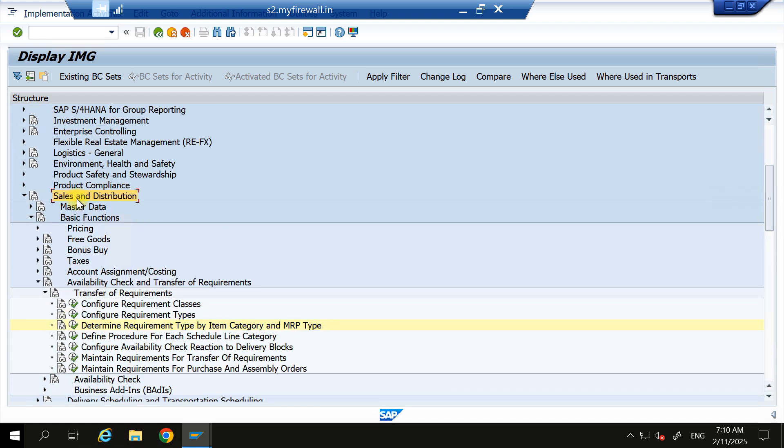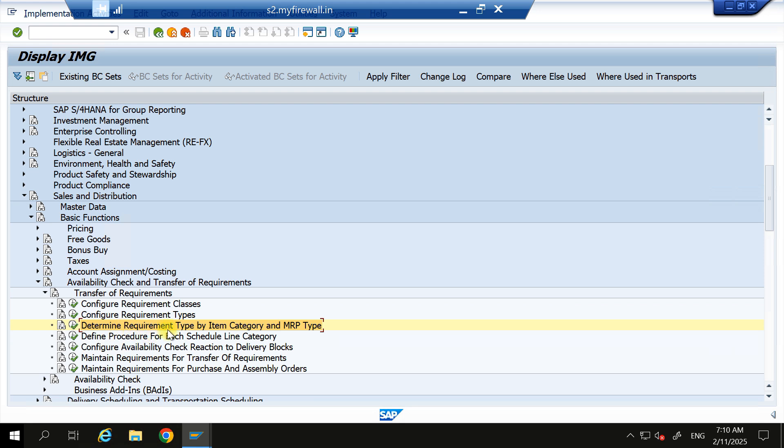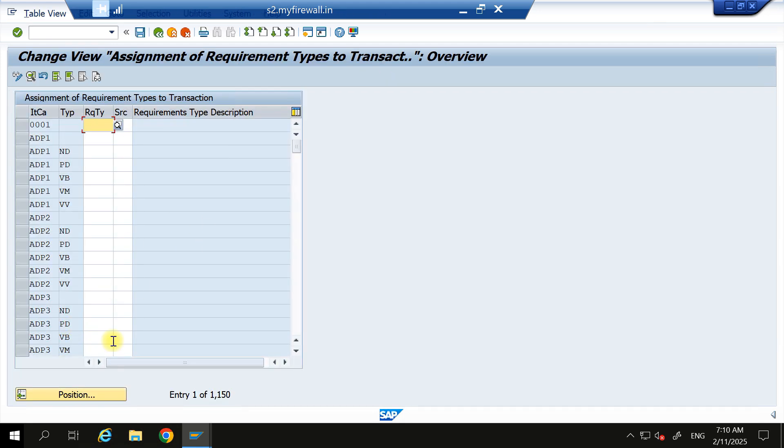to Sales and Distribution, go to Eval, go to Basic Function, go to Availability Check, go to Transfer of Requirement and come to here: Determine Requirement Type by Item Category. So in my sales order